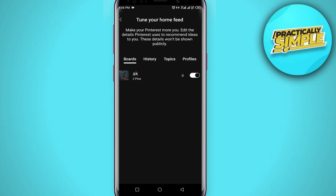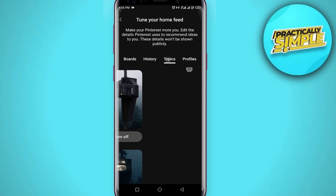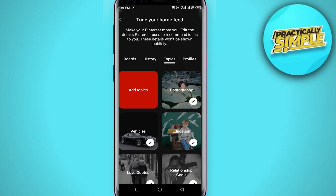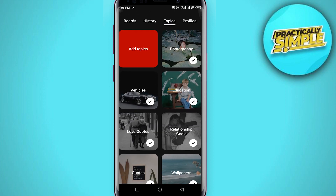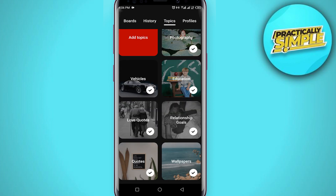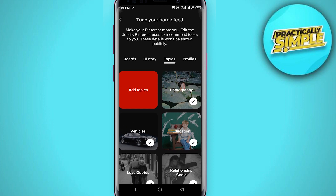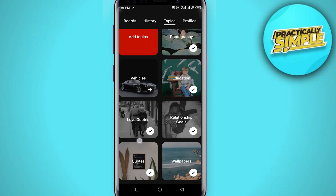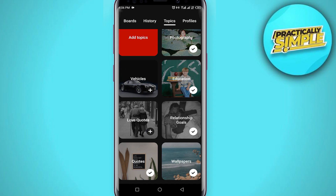Click on Home Feed Tuner. You'll see options for Board History, Topics, and Profile — go to Topics. Now you can see the topics you've chosen. To remove any topic, simply tap on the checkmark next to it, and your topic is removed. As you can see, the checkmark has gone.